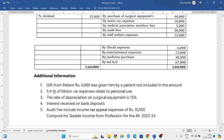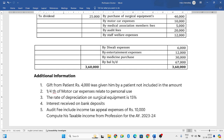Next, one-fourth of the motor car expenses are related to personal use. He has used the motor car for both personal and professional use. So one-fourth of the motor car expenses is for personal use, which we will not consider. The remaining three-fourths we will consider. They have also given the rate of depreciation for the surgical equipment.